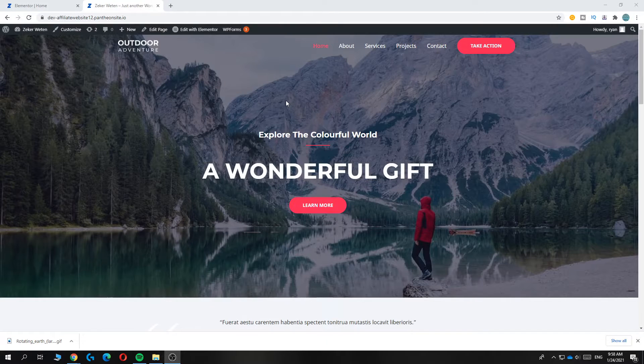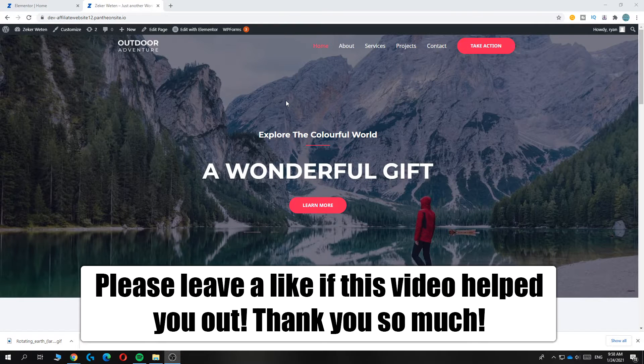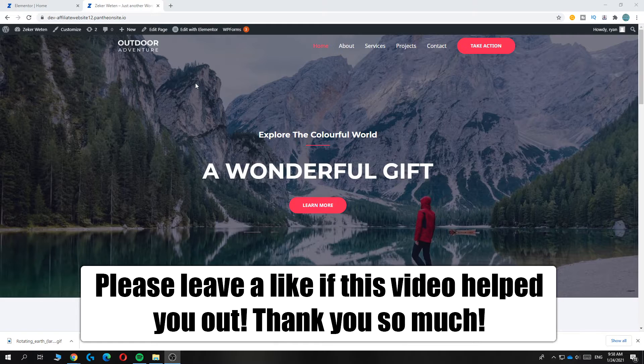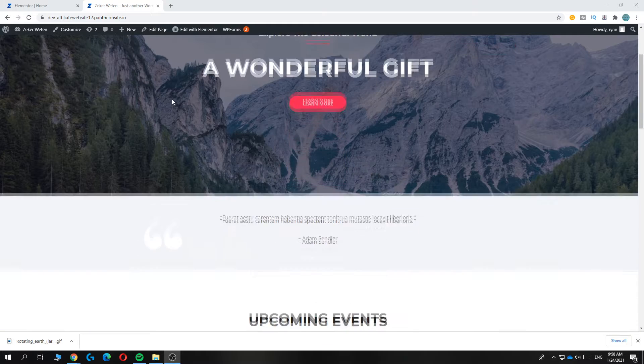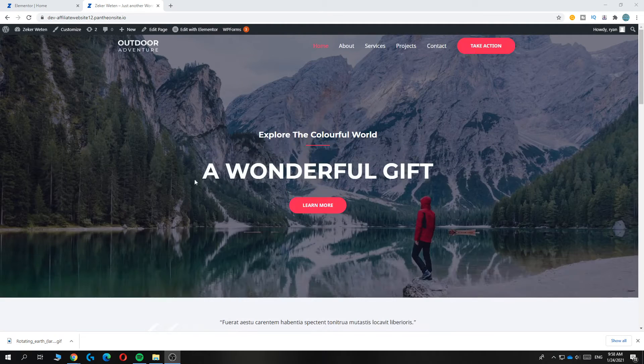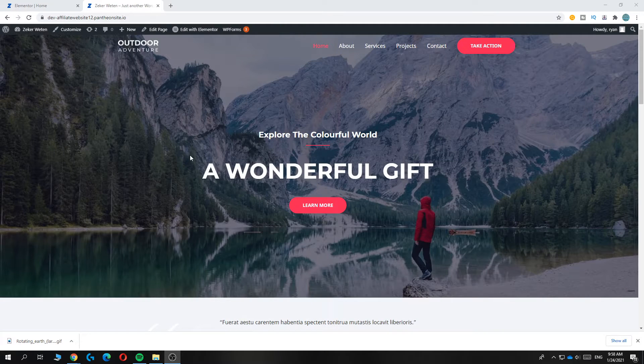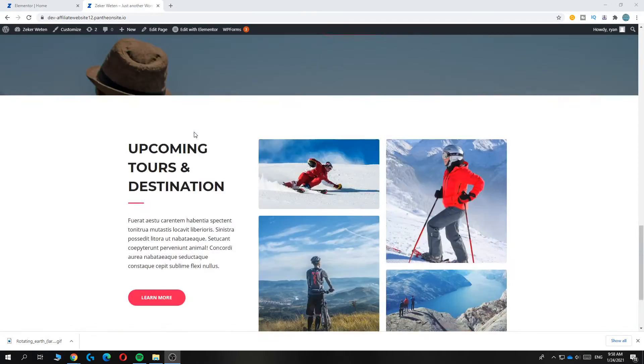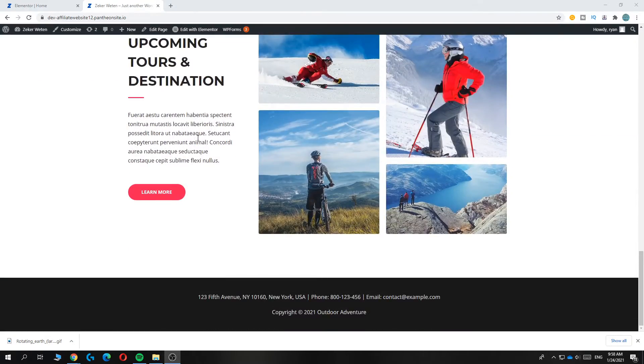In this video, I'm going to show you how to edit the theme on your WordPress website in Elementor. As you can see, I'm on my website right now and this is a template I used a lot from Elementor.